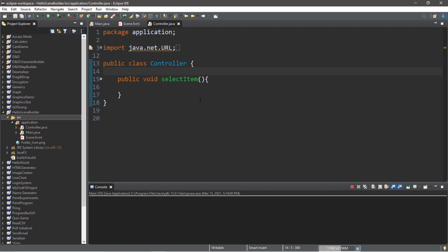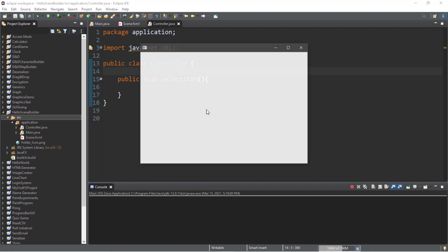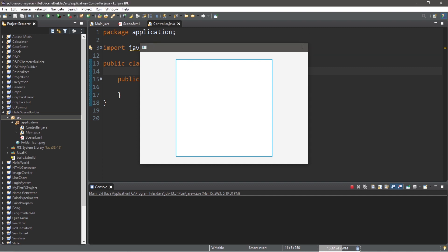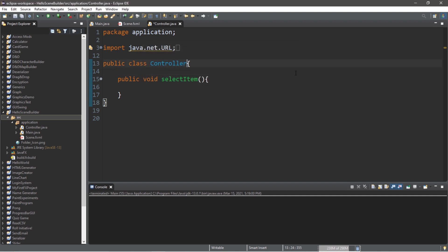Currently, we just have an empty tree view with no data within it. So we need to populate our tree view with data. And possibly one of the best places to write that code would be within our initialize method. But we need to implement the initializable interface.